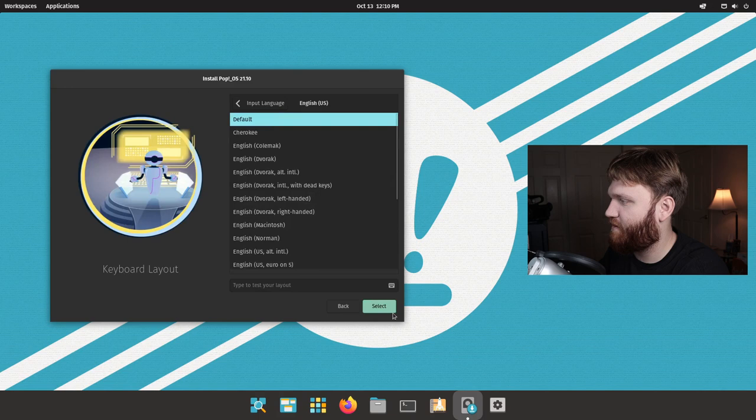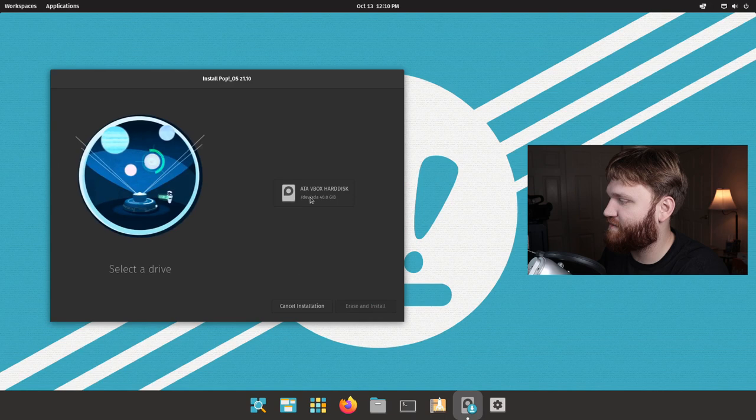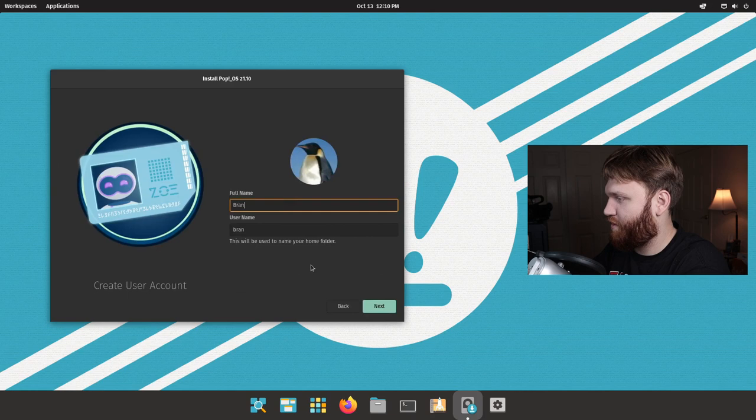I will note this is on VirtualBox, as for some reason this morning my capture card decided not to cooperate with me. So let's go ahead and do a clean install, select that VBox hard disk, hit erase and install, and from here we're gonna go ahead and type in our name information.